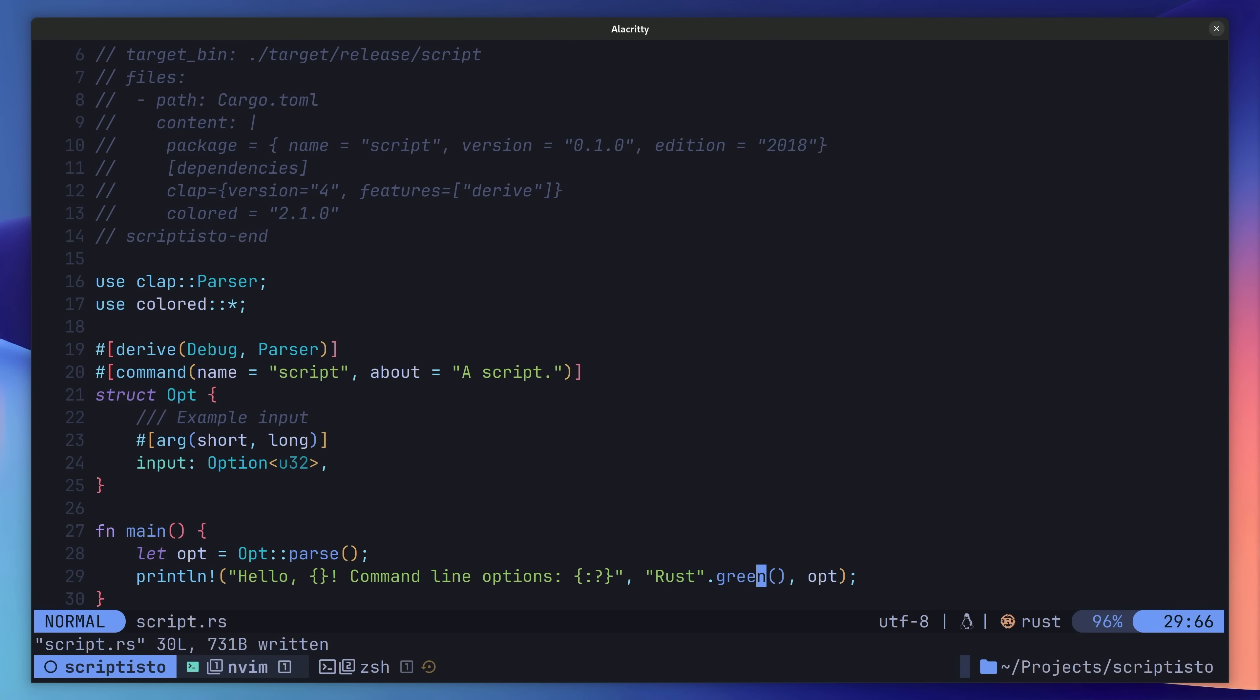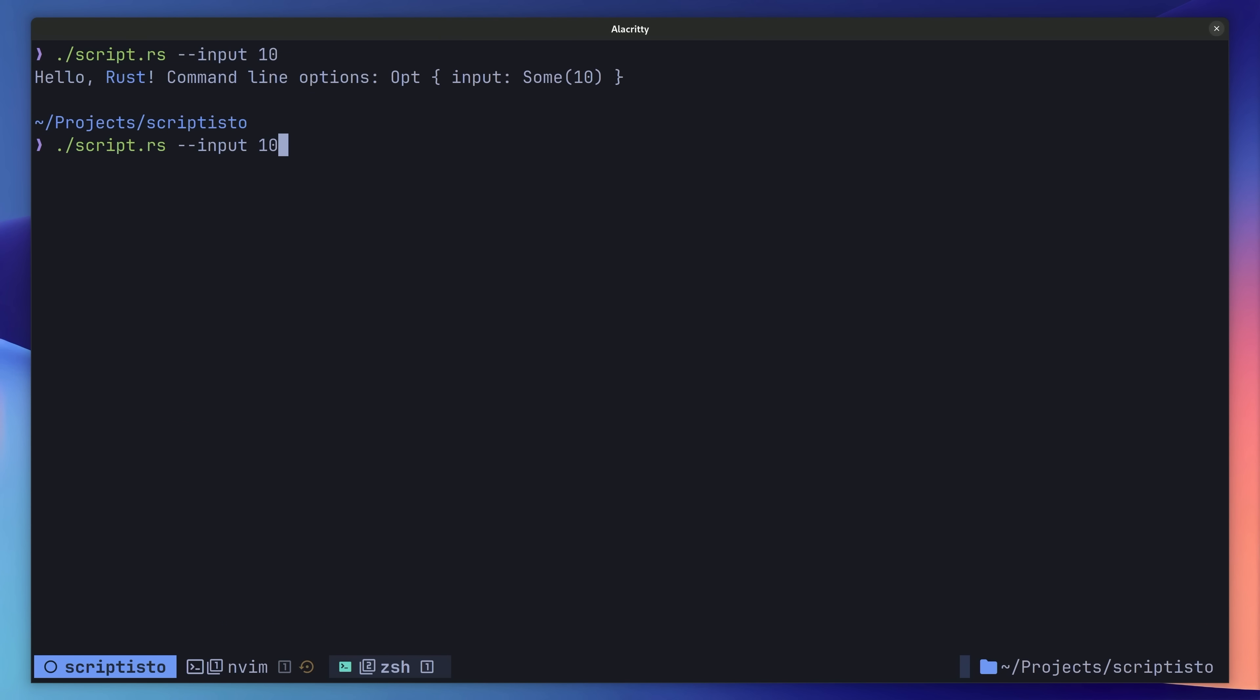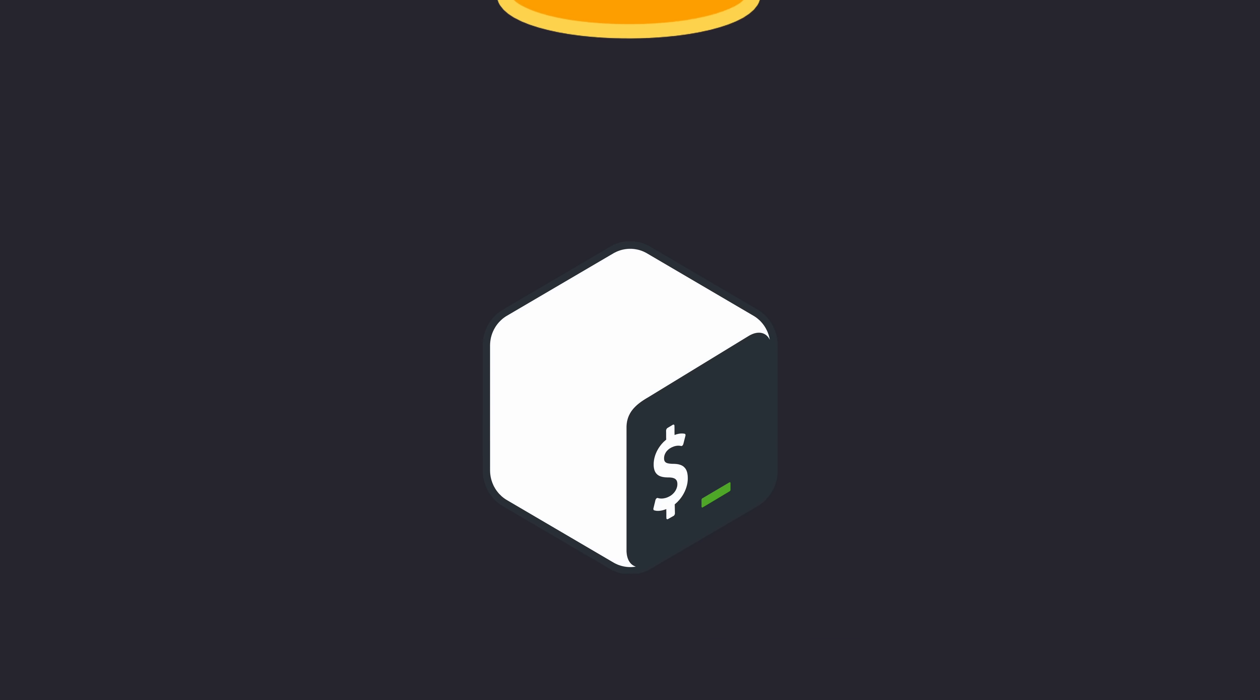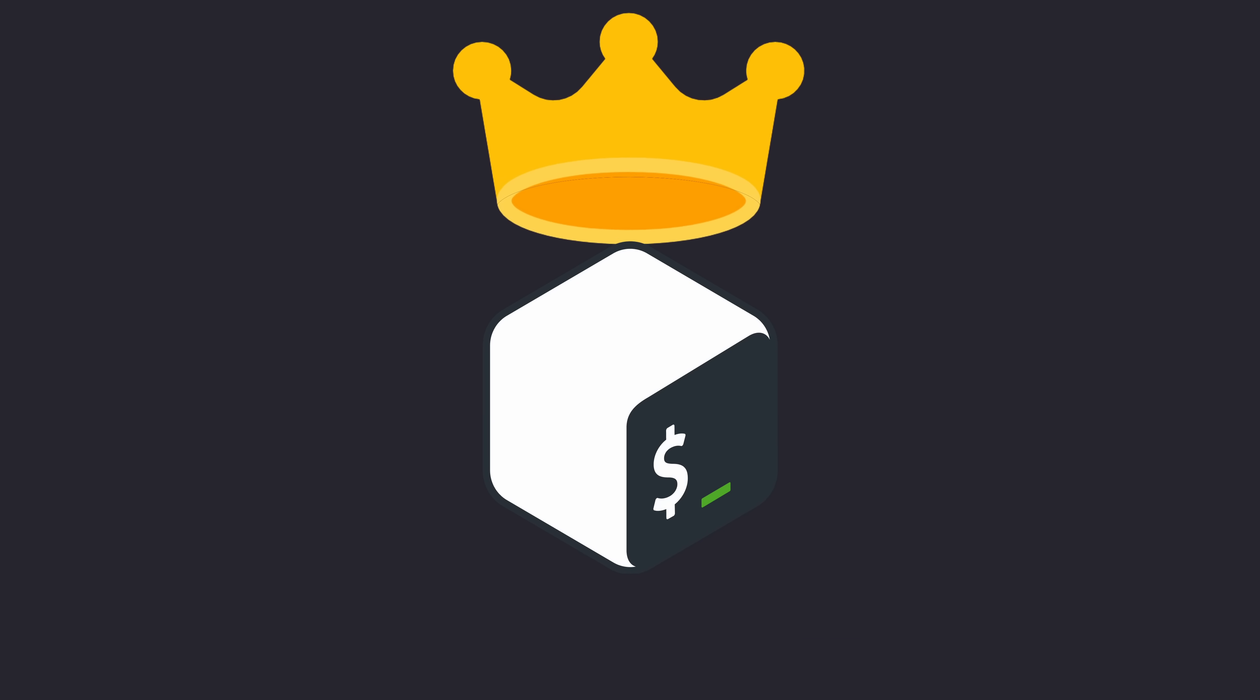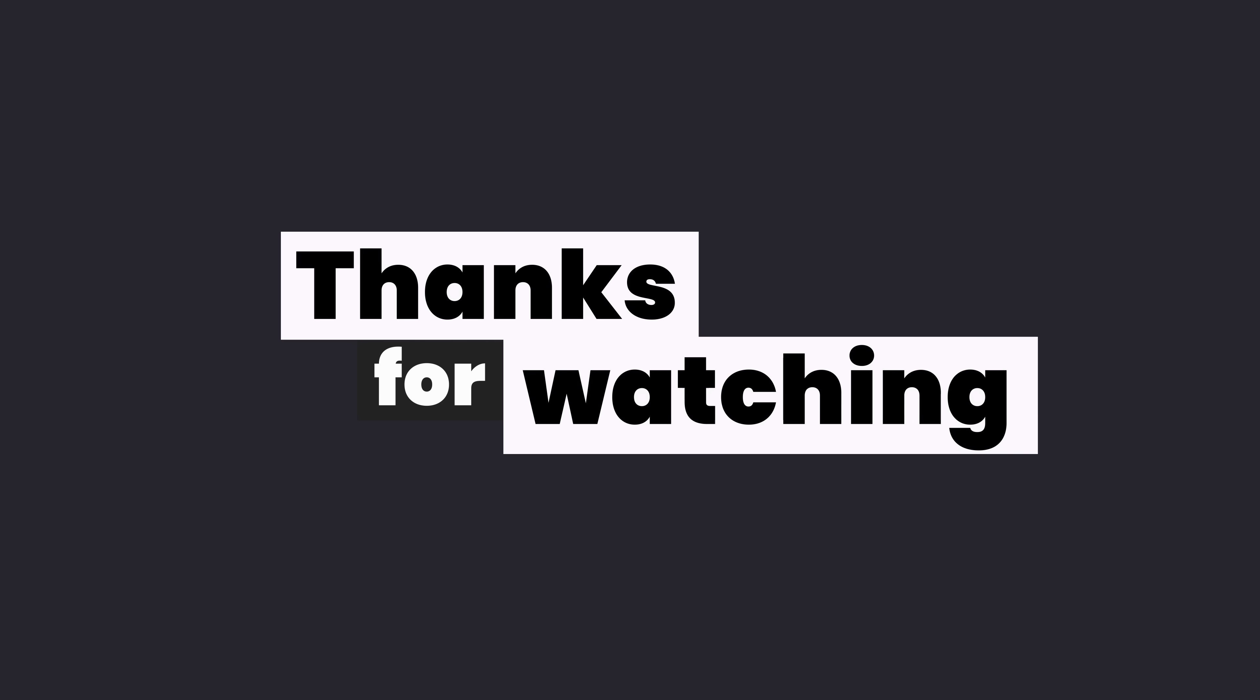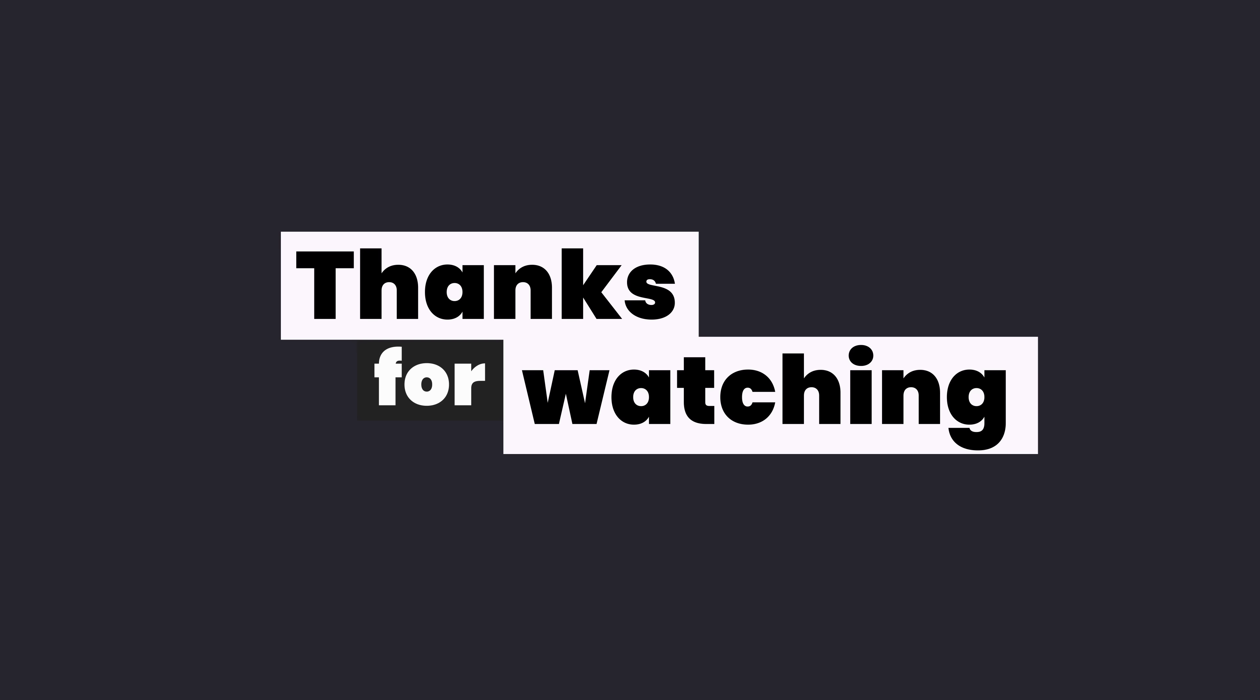As I mentioned at the beginning, I'd always wondered what it would be like to use compiled languages for writing scripts. And thanks to Scriptisto, we now have that option. However, whilst using a compiled language does provide some perks, ultimately I think I'll still be using Bash for the foreseeable future. Maybe that's a good excuse to create some Bash content.